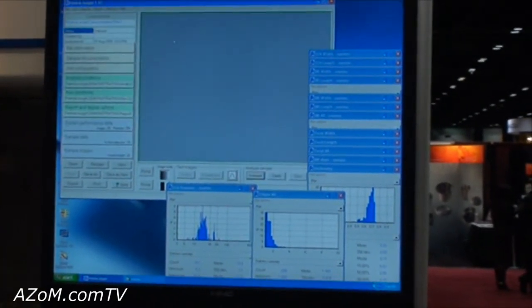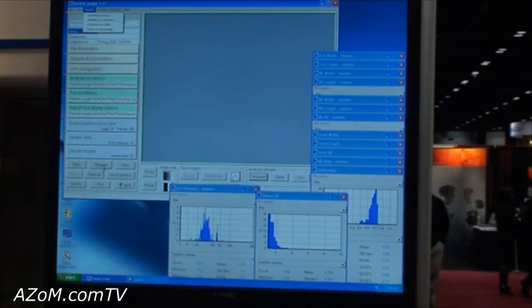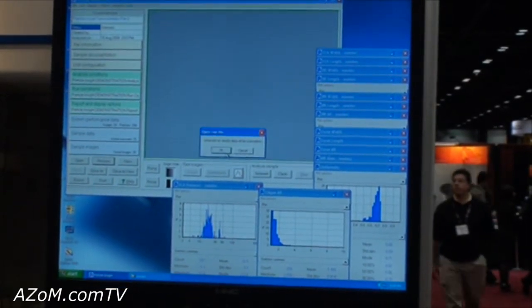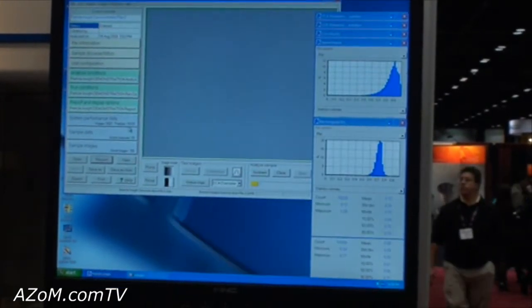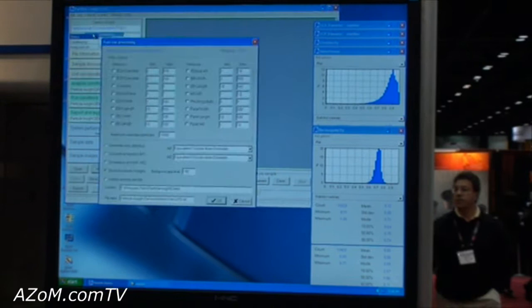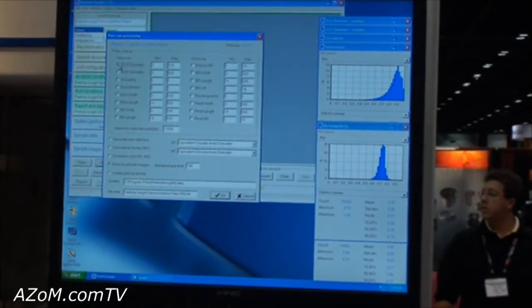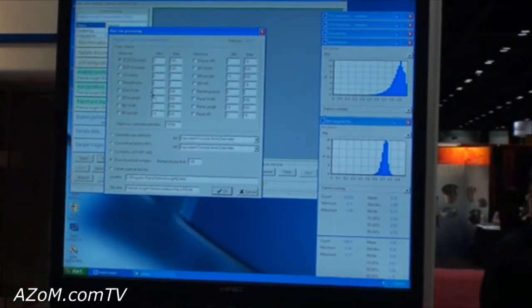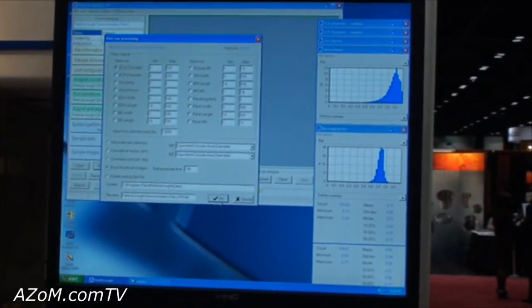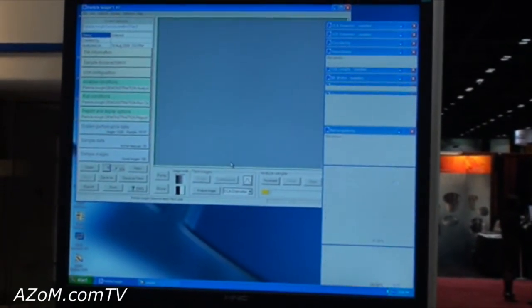One of the nice things about it, you can go in and reopen a file — let's use one that had 15,000 particles. You can go in and basically sort on any of the particles you want to see and show them all with thumbnails.